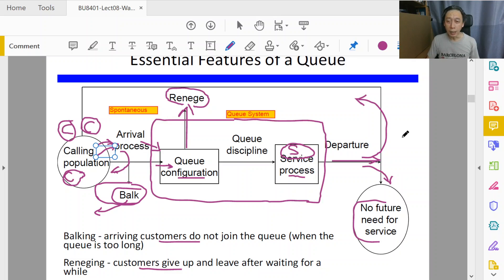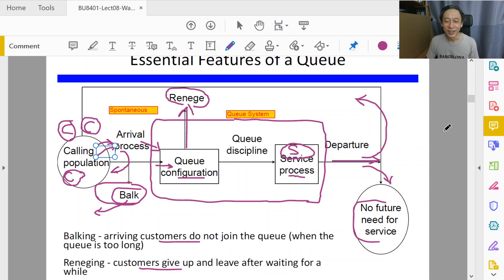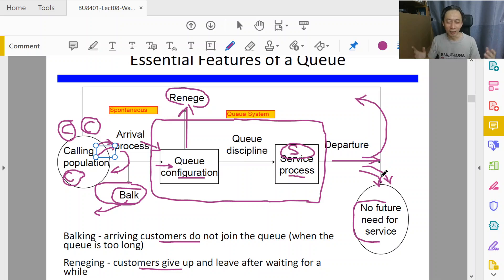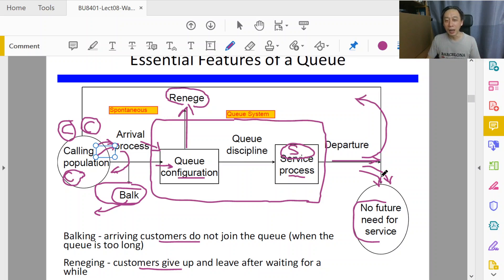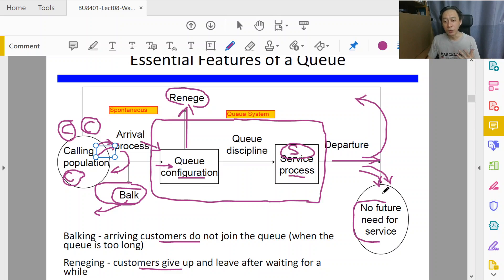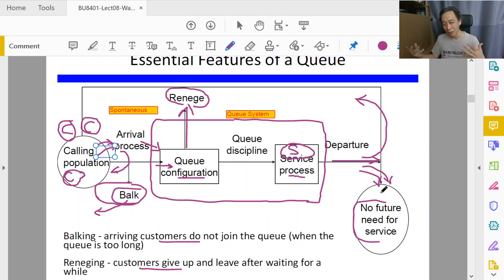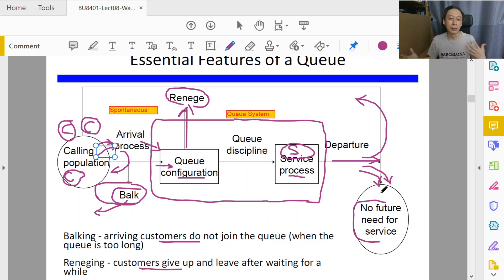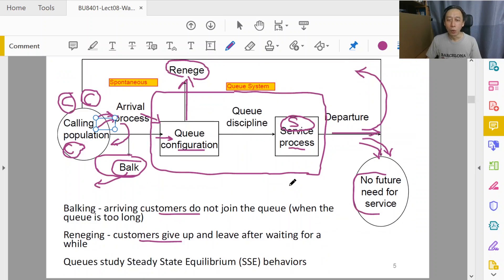Suppose if we talk about a funeral parlor: once you come in, you receive the service, environment, everything, then departure - yes, no future need. Very drastic example. It can also be that the customers get transformed in a factory sense to products, and the product itself is no longer part of the calling population. It doesn't quite qualify - finished product is not raw material.